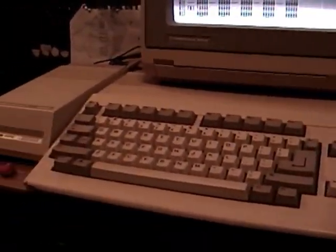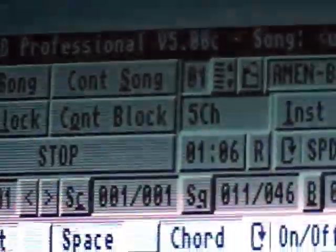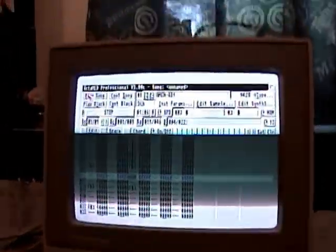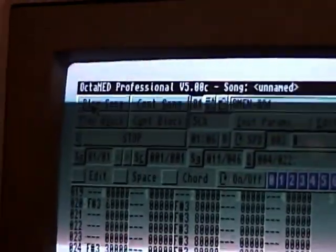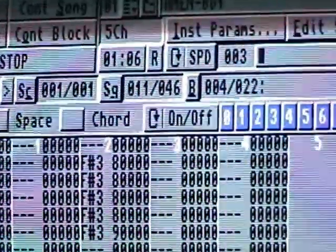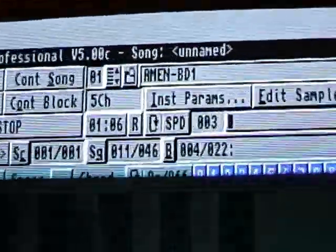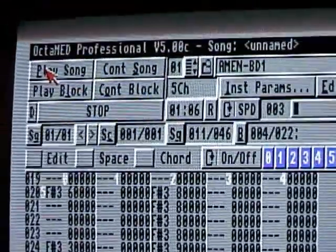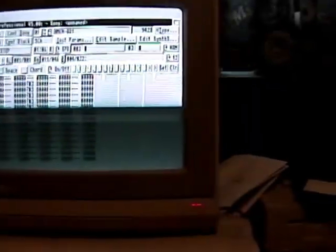That's a bunch of random stuff about OctaMED — I didn't script this so I don't really know what I'm doing. If you want to see anything in particular just let me know, because there's a lot and I don't want to make an hour-long video explaining everything in depth. If there's a specific detail you want to know, just let me know.